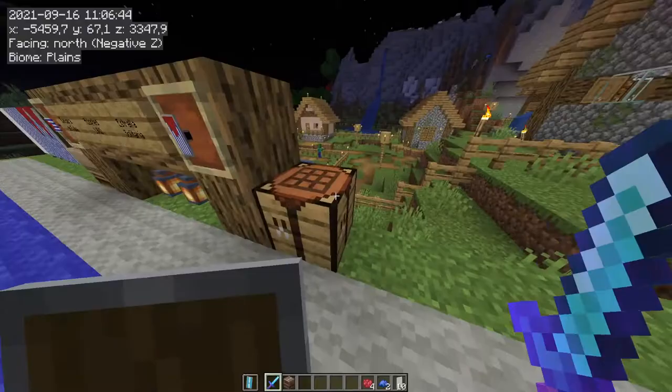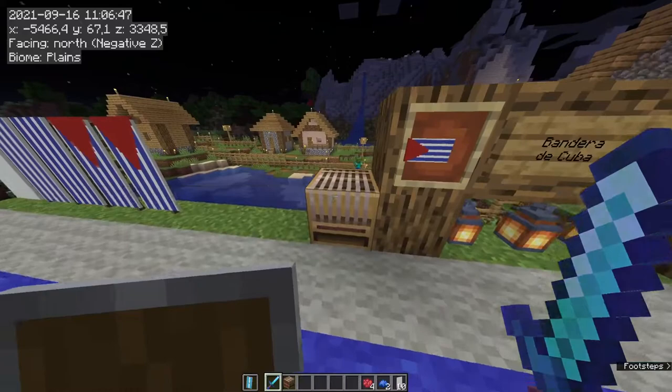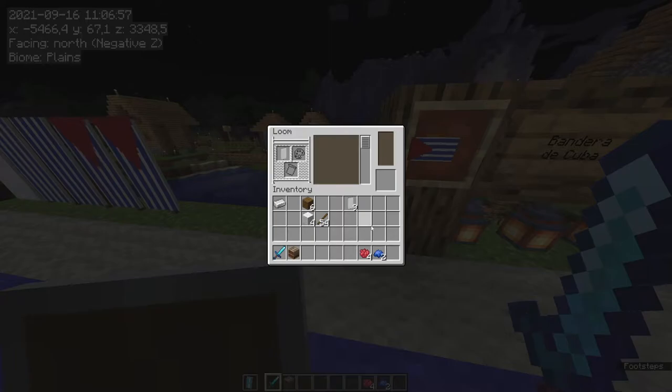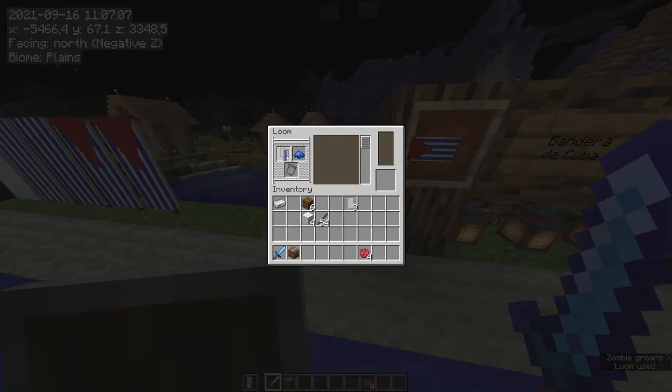Let's go over to the loom and start making the flag of Cuba as a banner. Bring the white banner up on the left in the loom, then add the blue dye. We are going to find the blue pally and do that twice to get sharp lines.